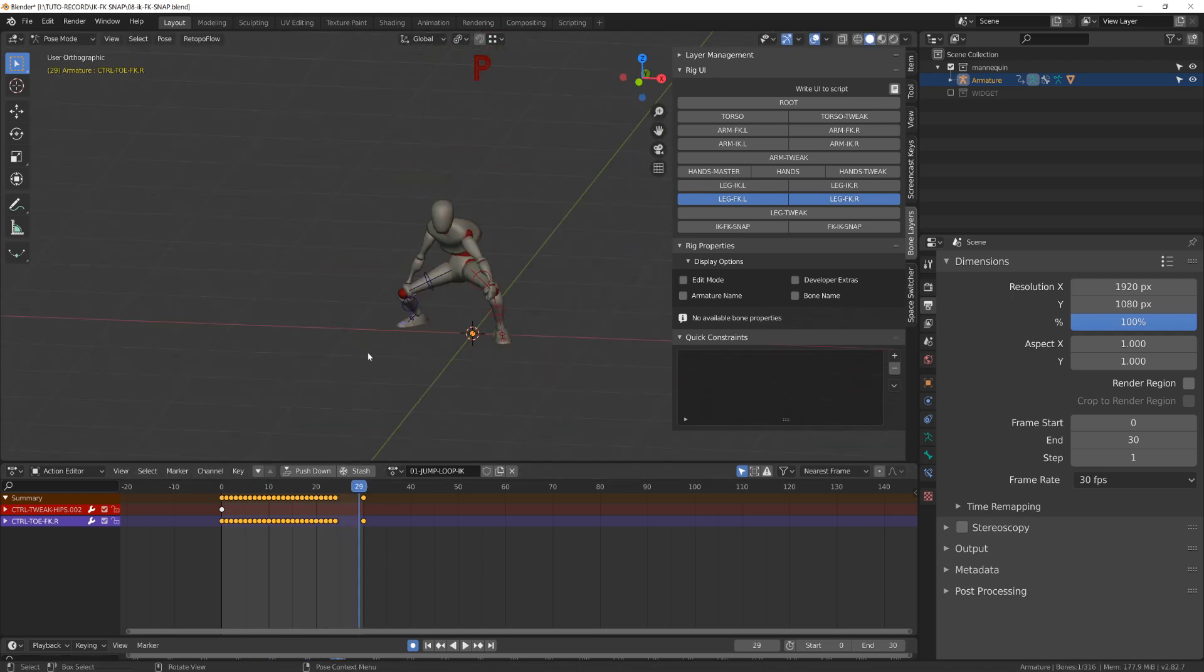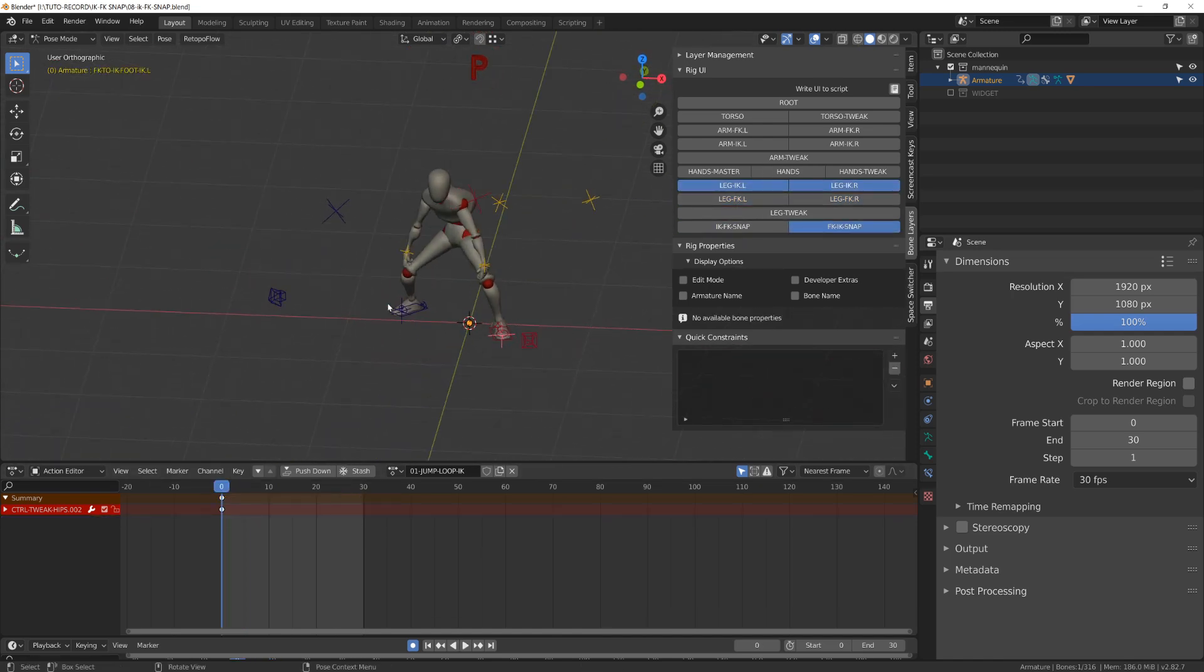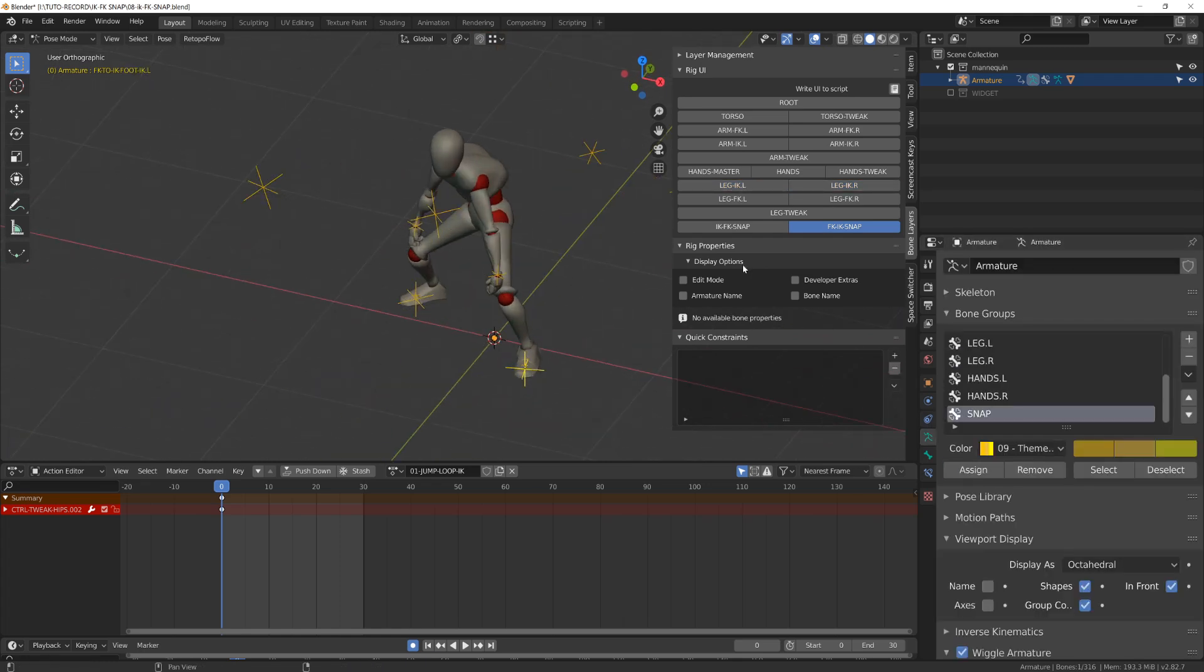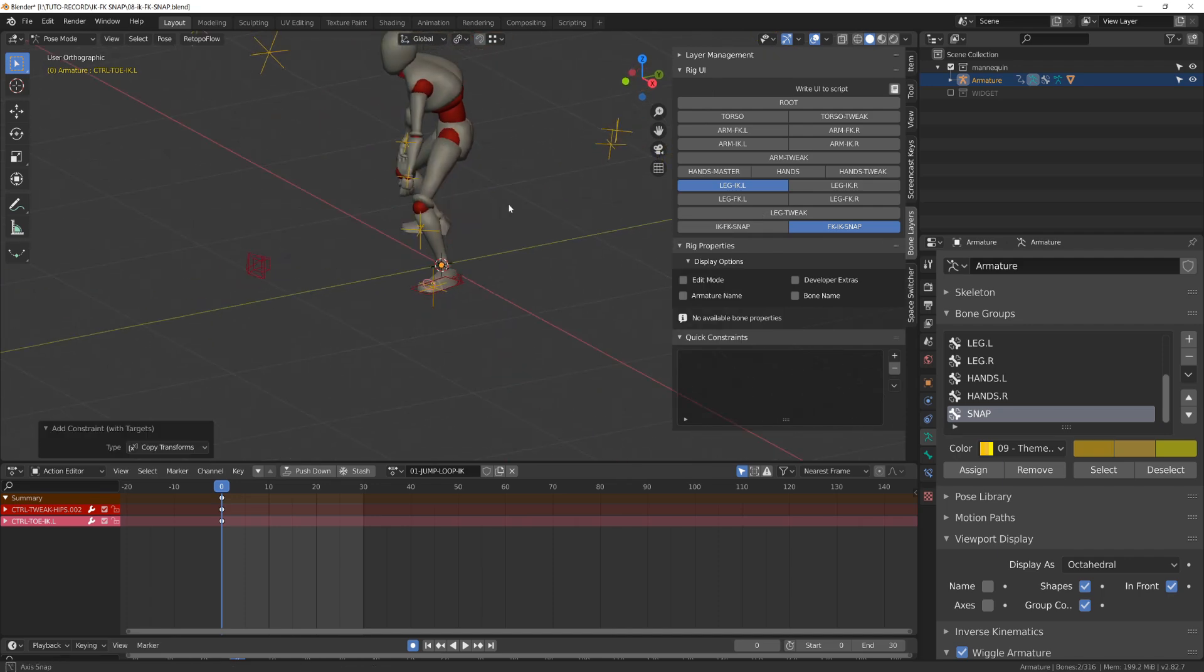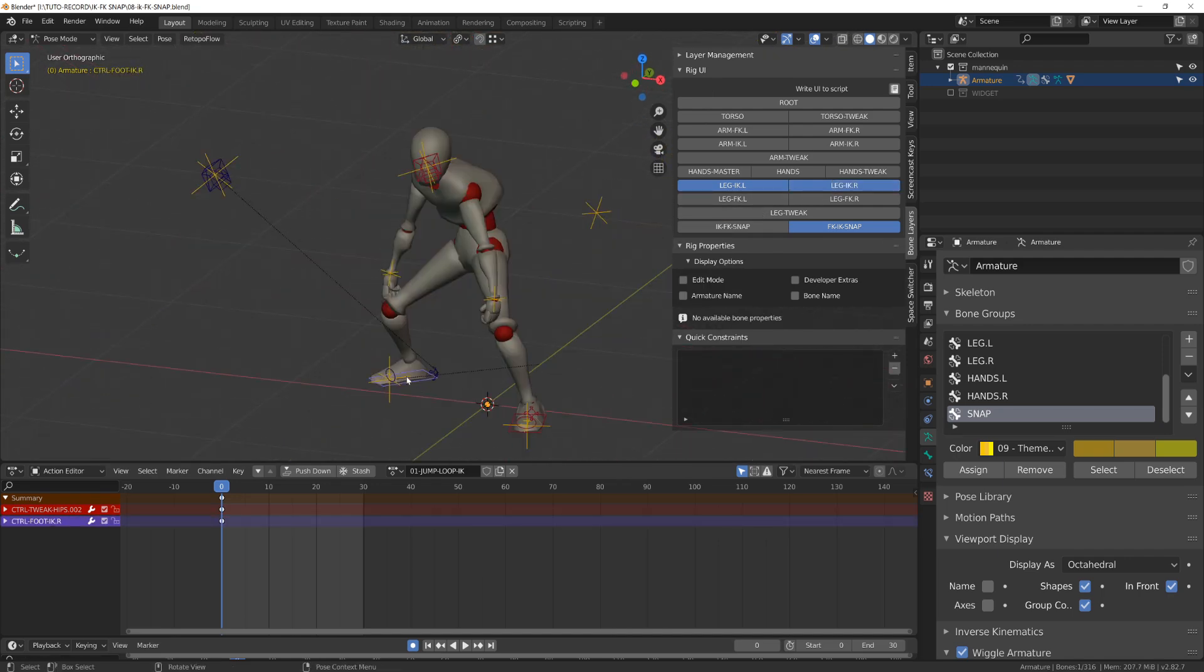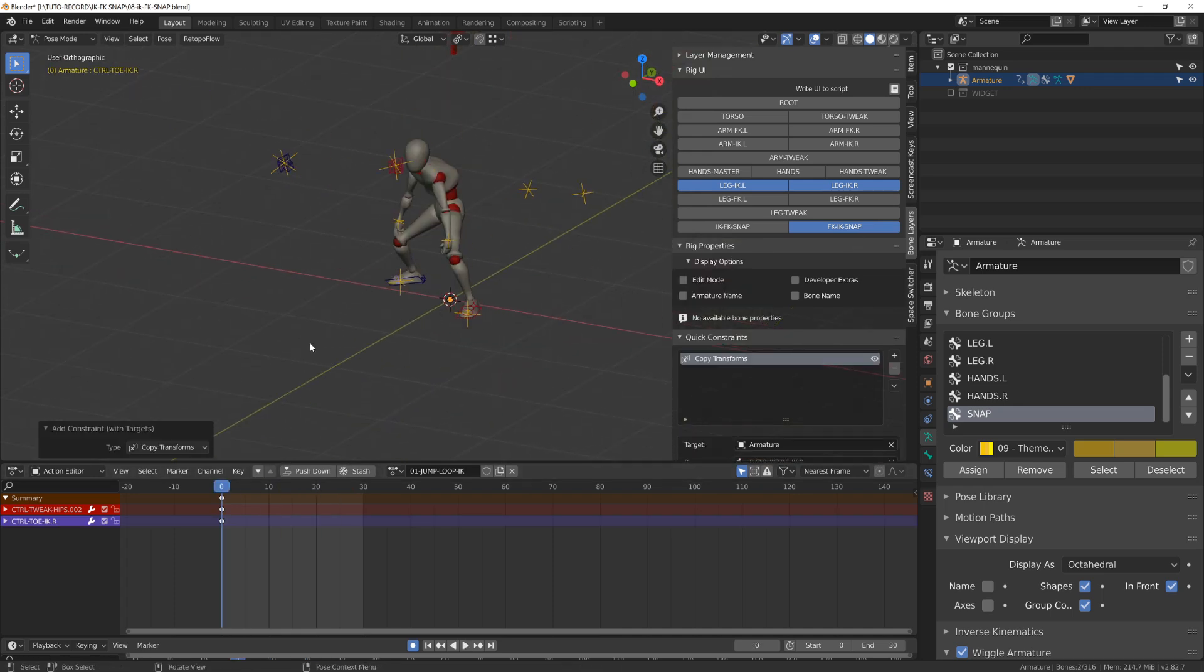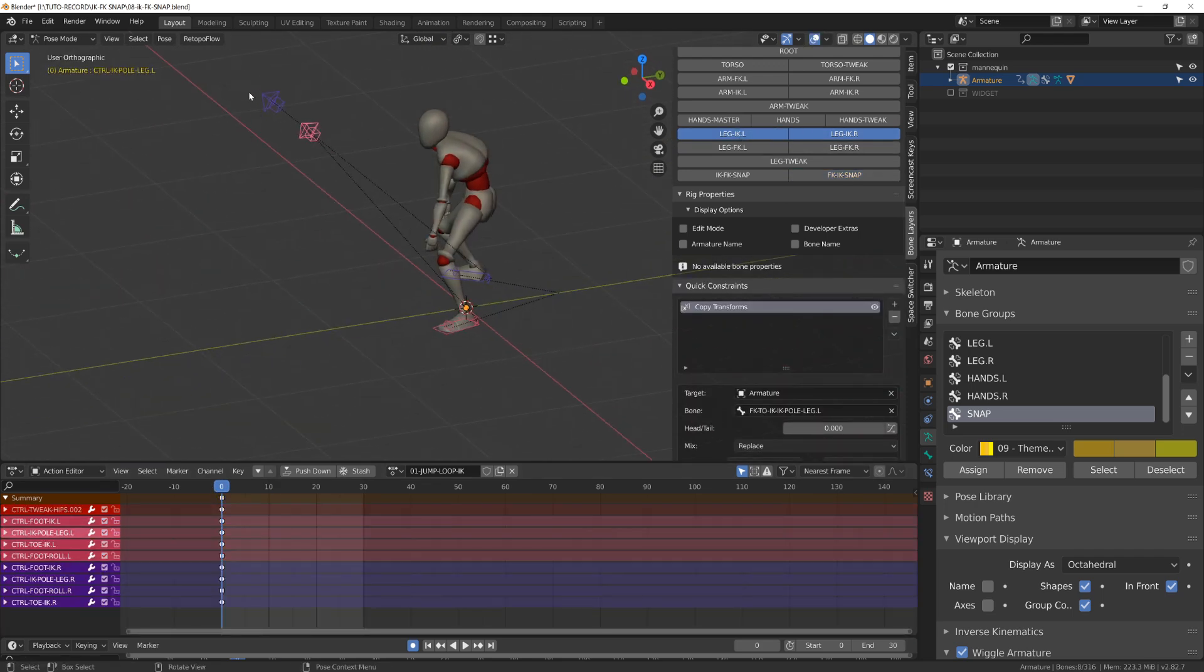But once I've set my mechanism, I can bake the animation of the forward kinematic chain onto my inverse kinematic legs. So I've created quite the same mechanism as for the arm for the legs. I will bake it down onto the inverse kinematic and then switch from forward kinematic to inverse kinematic controllers.